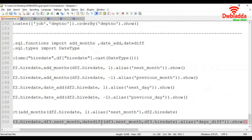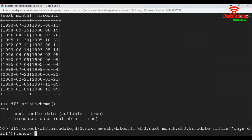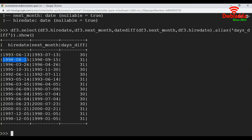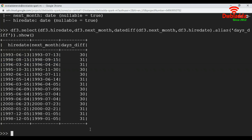Let's execute this. The difference between the first two values is 30 days and the difference between the second two values is 31 days. This is how we calculate the difference between two dates.